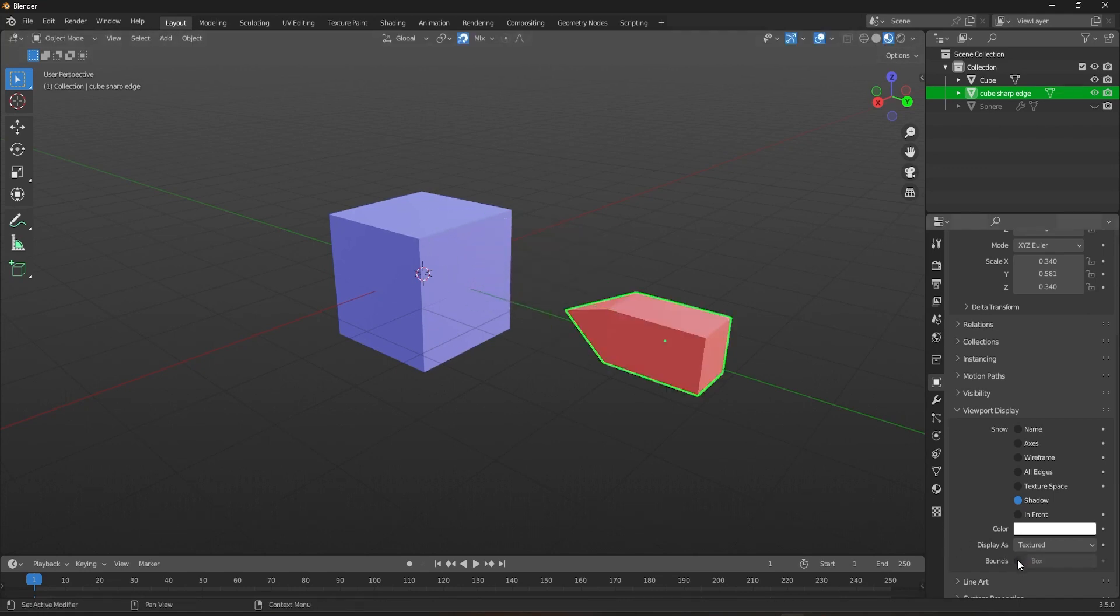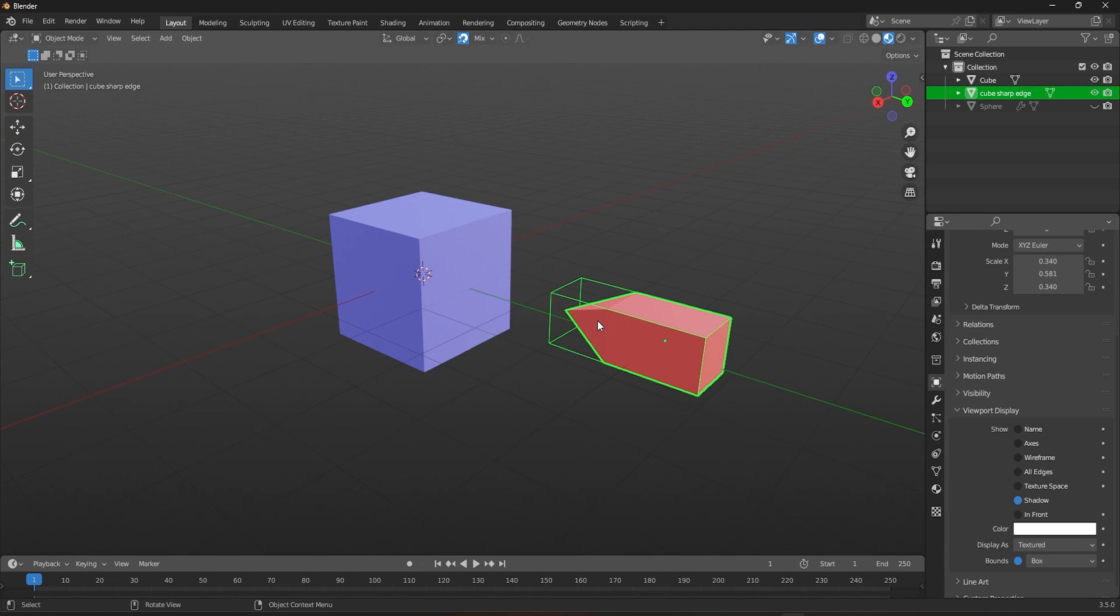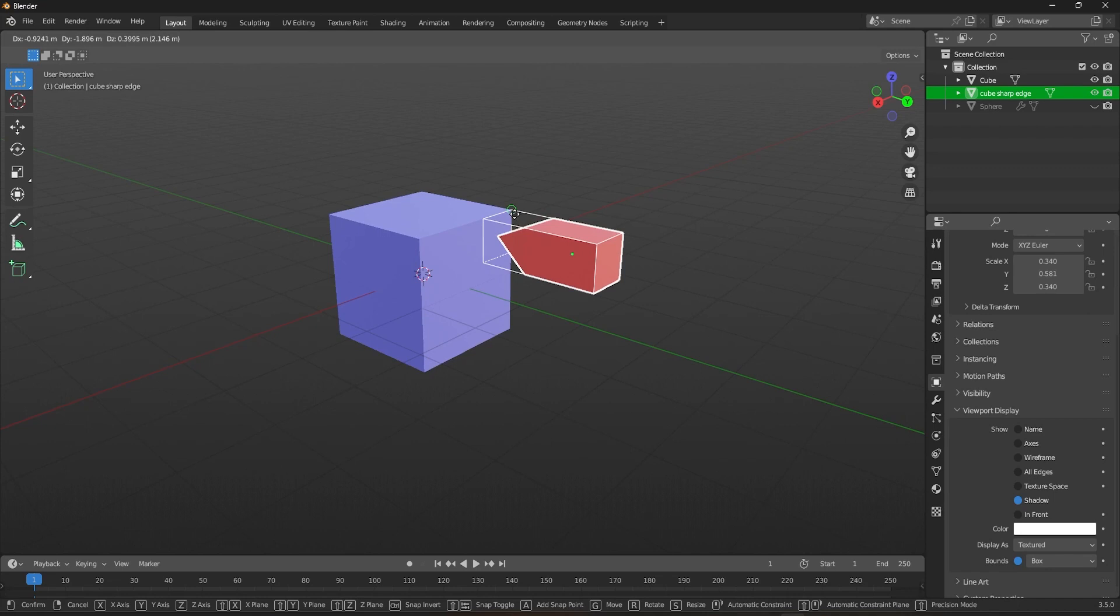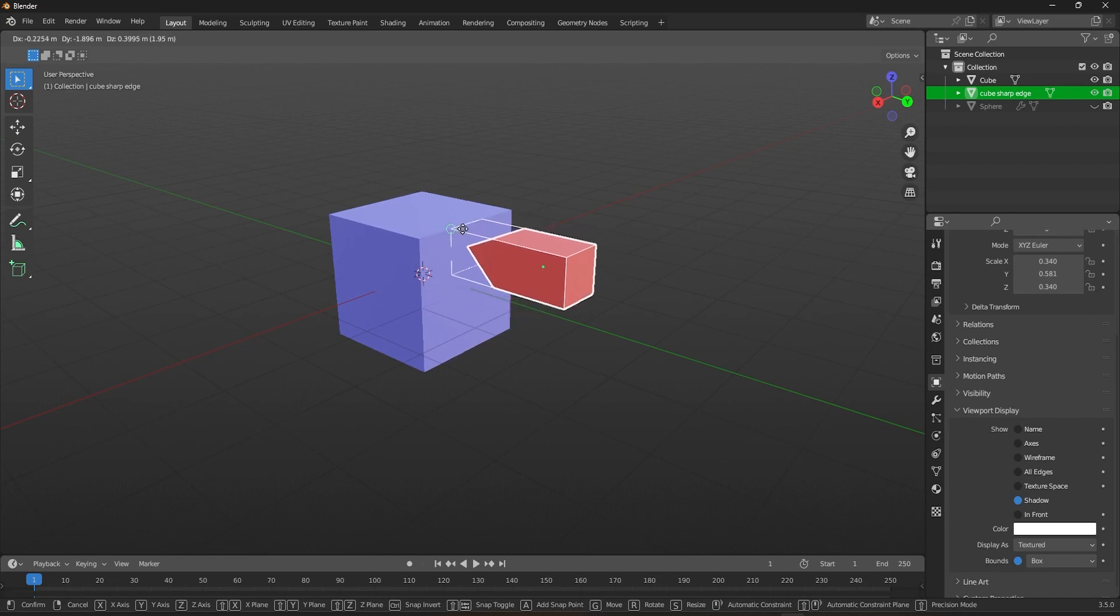It calculates the closest point in the selected object and snaps that point onto the target object, but only by the corners of the bounding box, not by the closest point of the geometry itself.